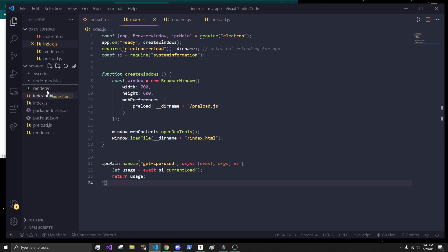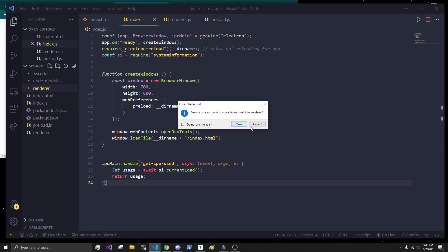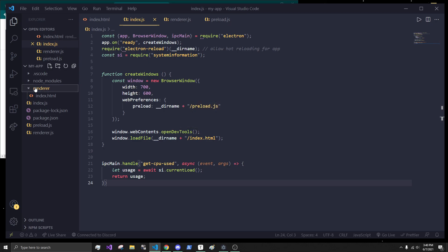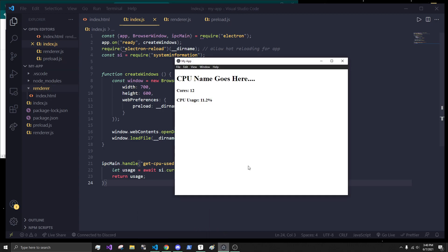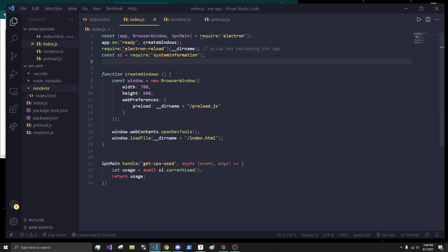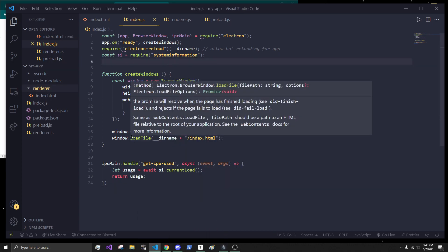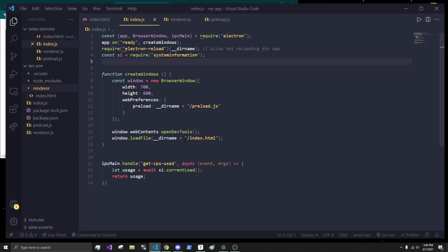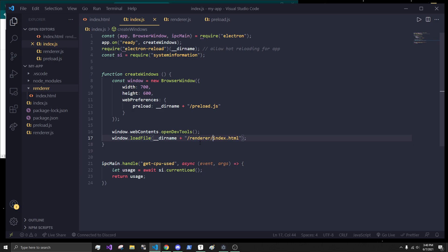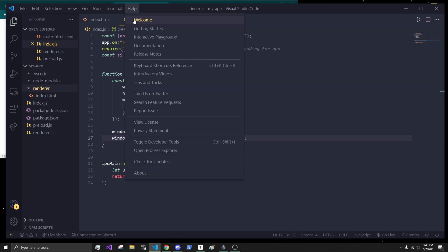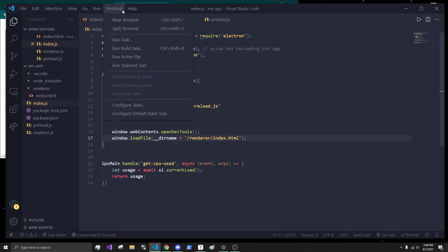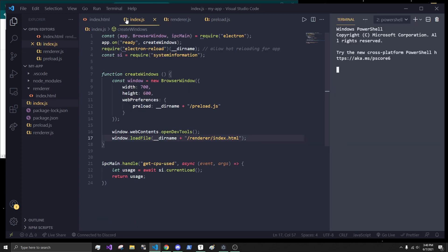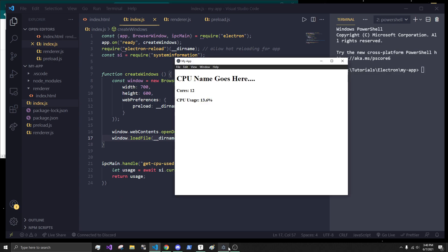And simply, I'm just going to put the index.html file into this renderer folder. Now, what that means is that if we were to restart up the application right now, it wouldn't work. Because when we actually load the application into the window, we are expecting it to be in the same current directory. So, to fix that, we're just going to type in renderer slash index.html. And that means when we start this up, which I will do right now.